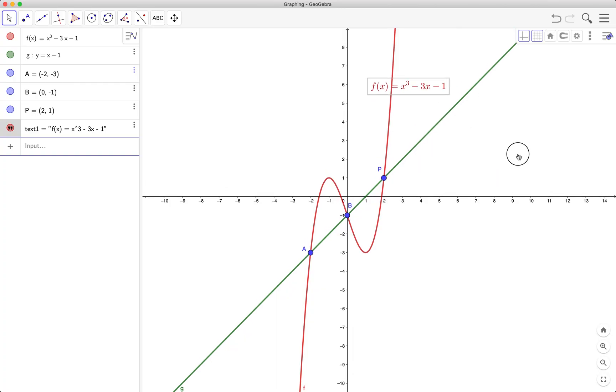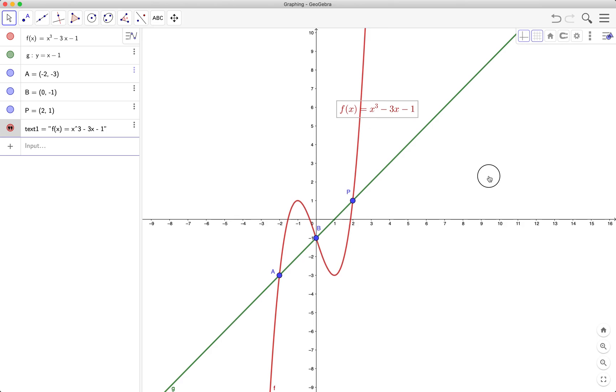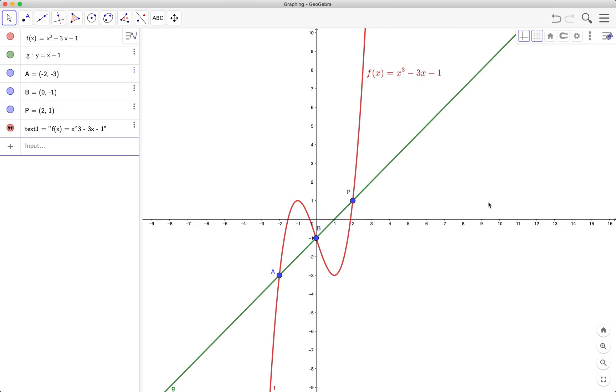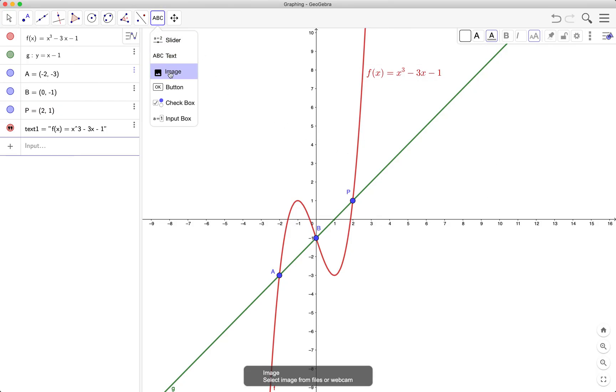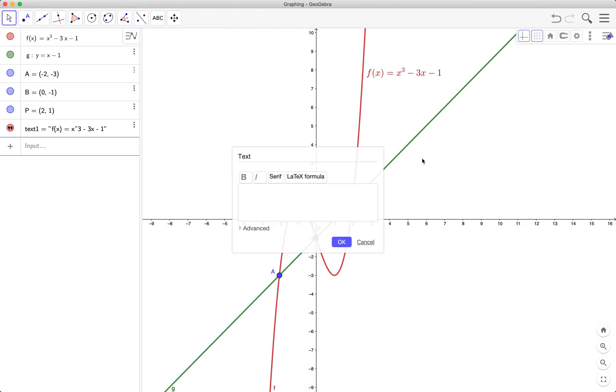So I can drag the graphics view to adjust the position of my graph. And then I will also use the text tool for labeling the linear function. This time I will not use LaTeX so that you will see the difference between the LaTeX and the non-LaTeX.